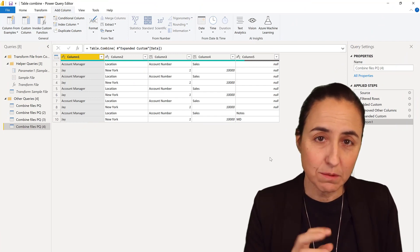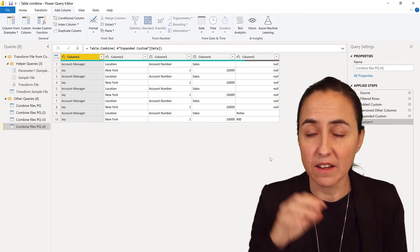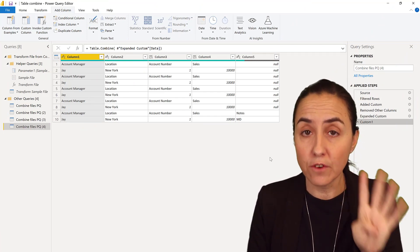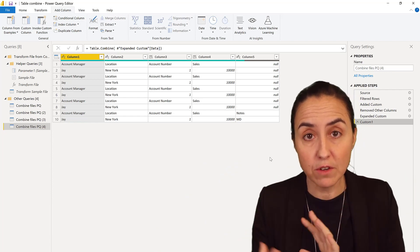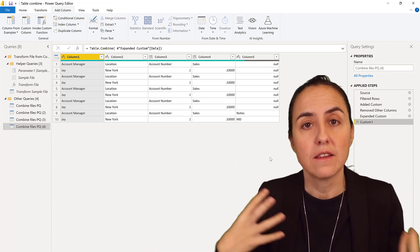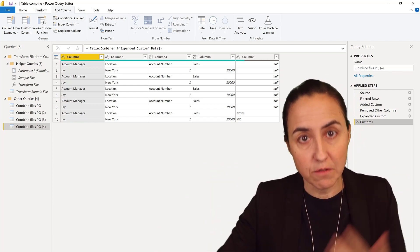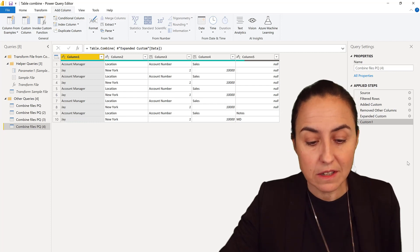This is where we left it on the previous video. We had five files—one with four columns and a new one with five columns. The traditional way didn't pick up the fifth column.